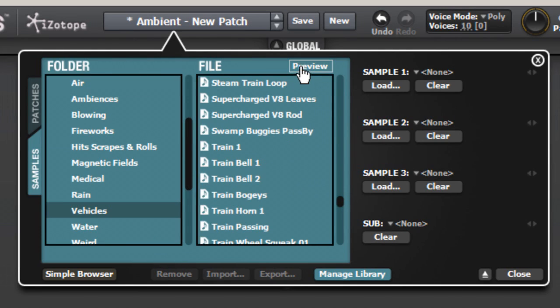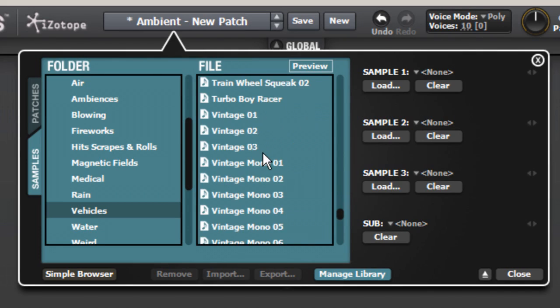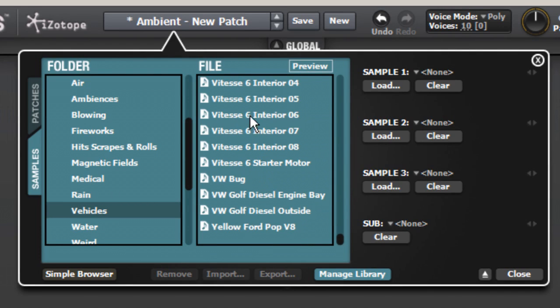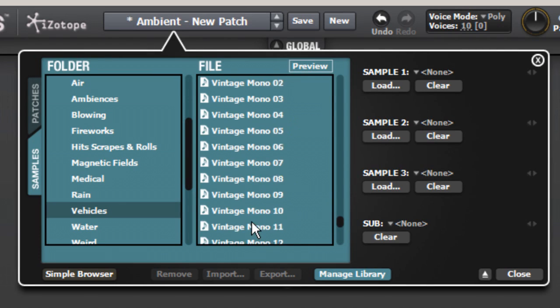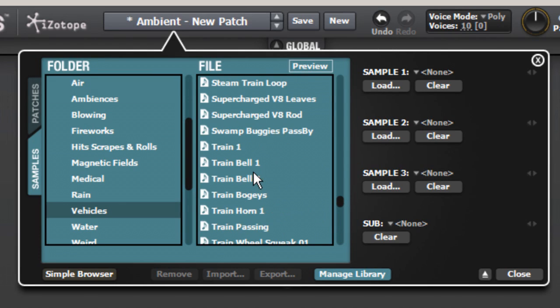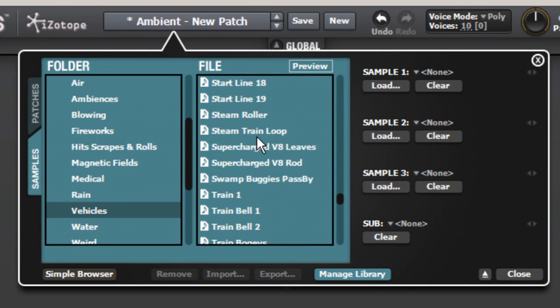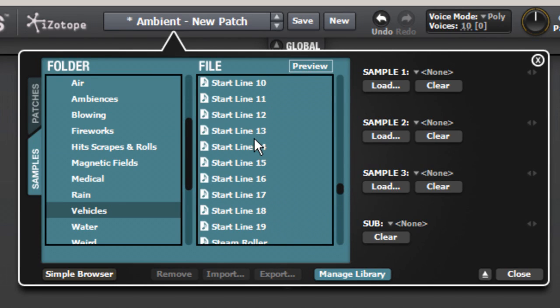Part of the reason why we wanted to put this chapter together is because you could play with Iris as a musical tool for a long time and never know this stuff was in here. Just a few more, then we'll move on.